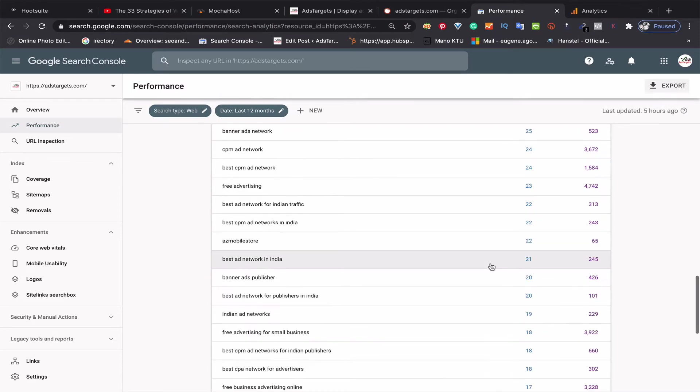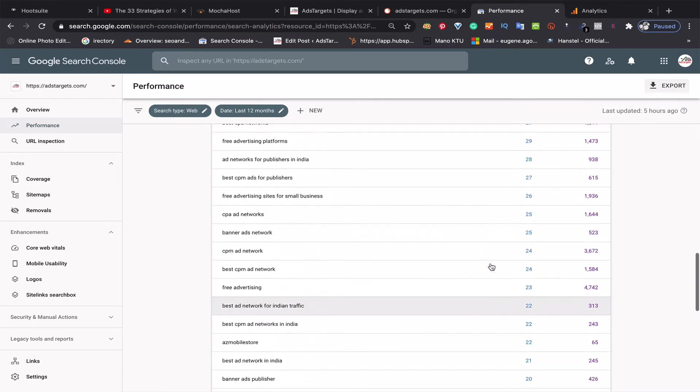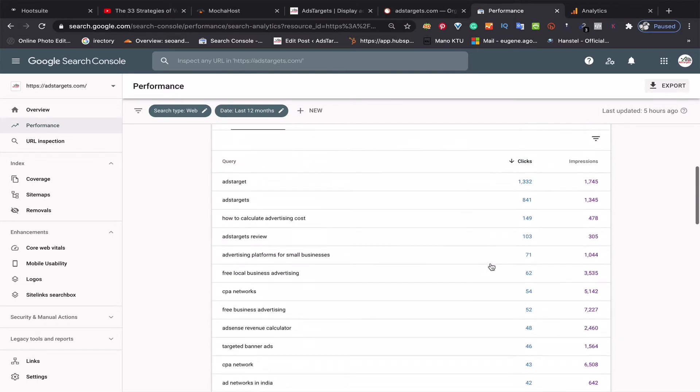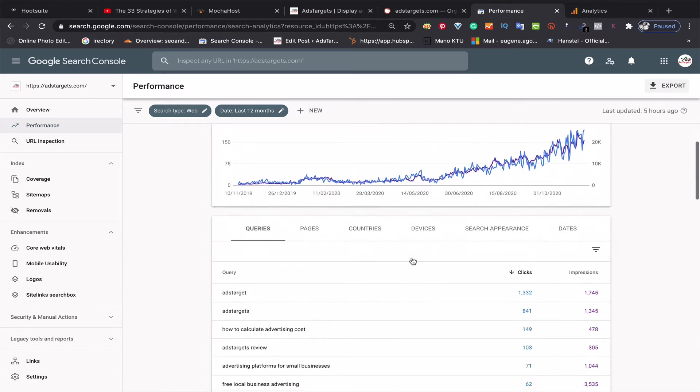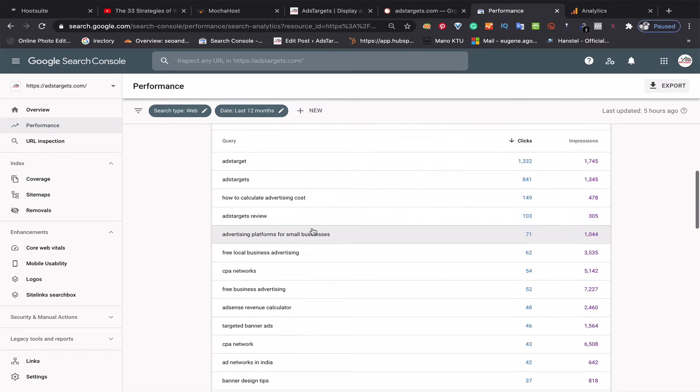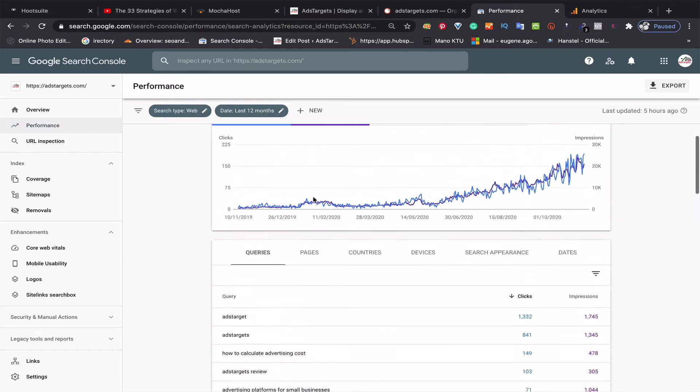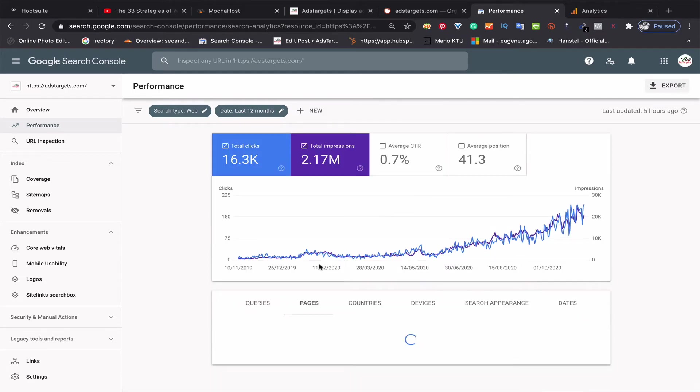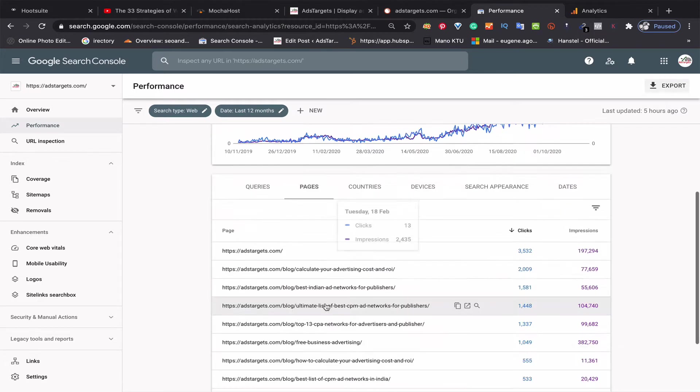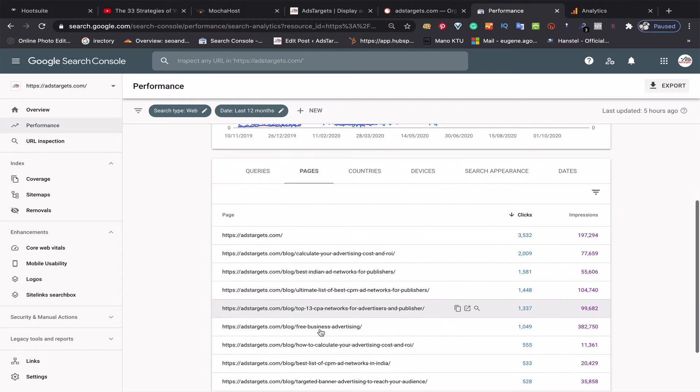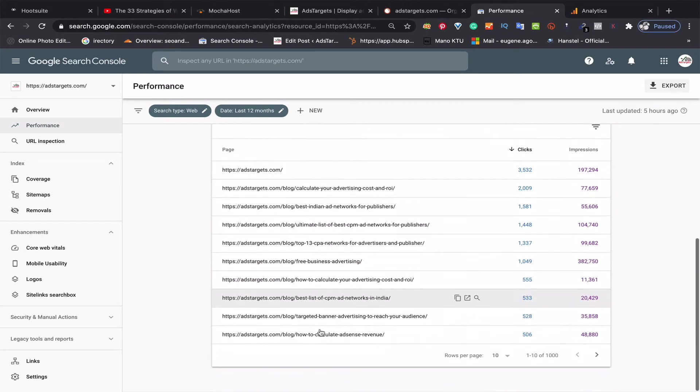The keywords are all listed here, and these are specific keywords related to my business. The pages bringing me this particular traffic are listed here as well—you can see these are all blog posts I've written.